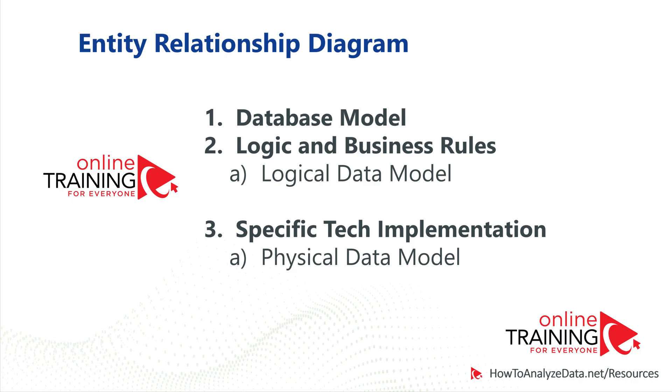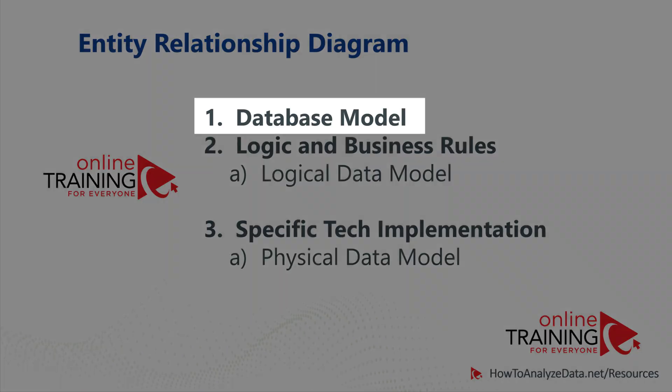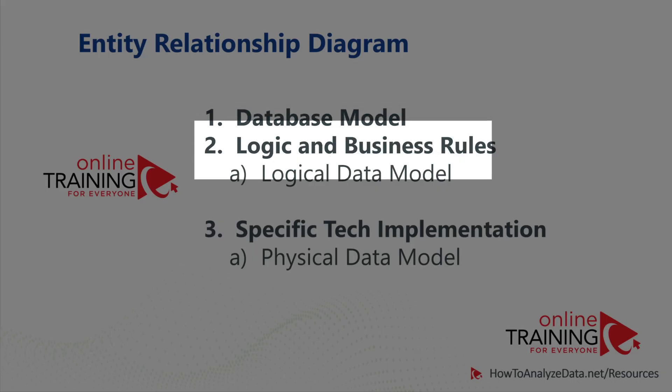The main purpose behind entity relationship diagrams is to provide documentation as well as to align everybody on the database model. ERD diagrams show the relationships of entities stored in a database. It also shows logic and business rules associated with the data.